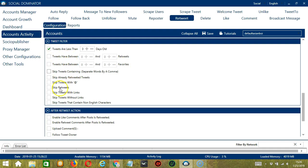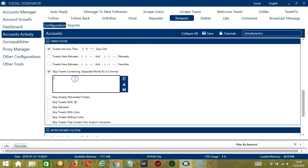The following will allow you to skip specific tweets. Here, we can skip tweets containing specific words — let's say you don't want to retweet tweets containing 'politics' or 'government'. Type in this area and separate each word by a comma.